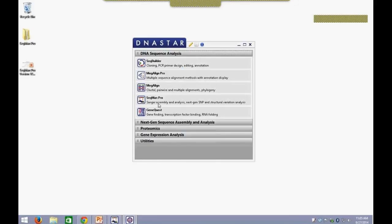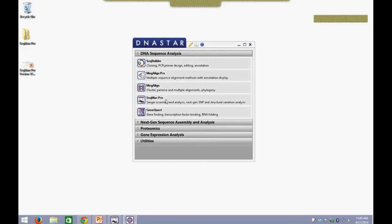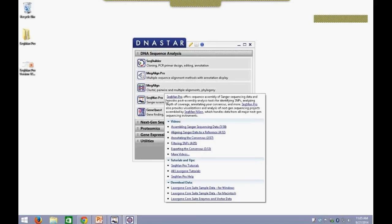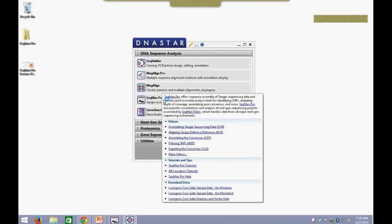For today's webinar, we'll focus on SeqMan Pro for our Sanger Assembly and Analysis. This program is one of the most powerful programs that we offer, as it can also import Next Generation Sequence Assembly files from our SeqMan Engine Assembler for Next Gen Sequencing. So with that, I'll go ahead and open SeqMan Pro.